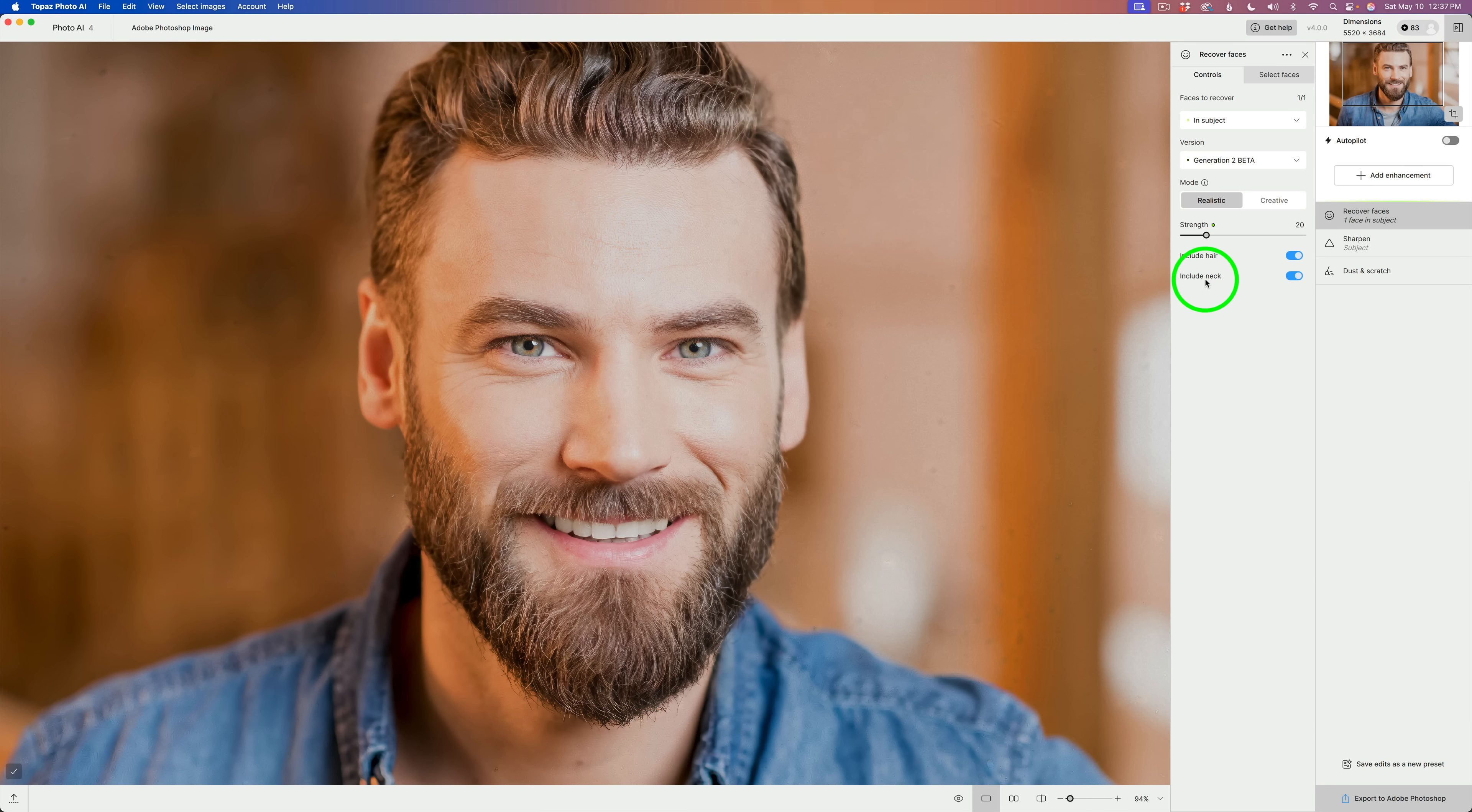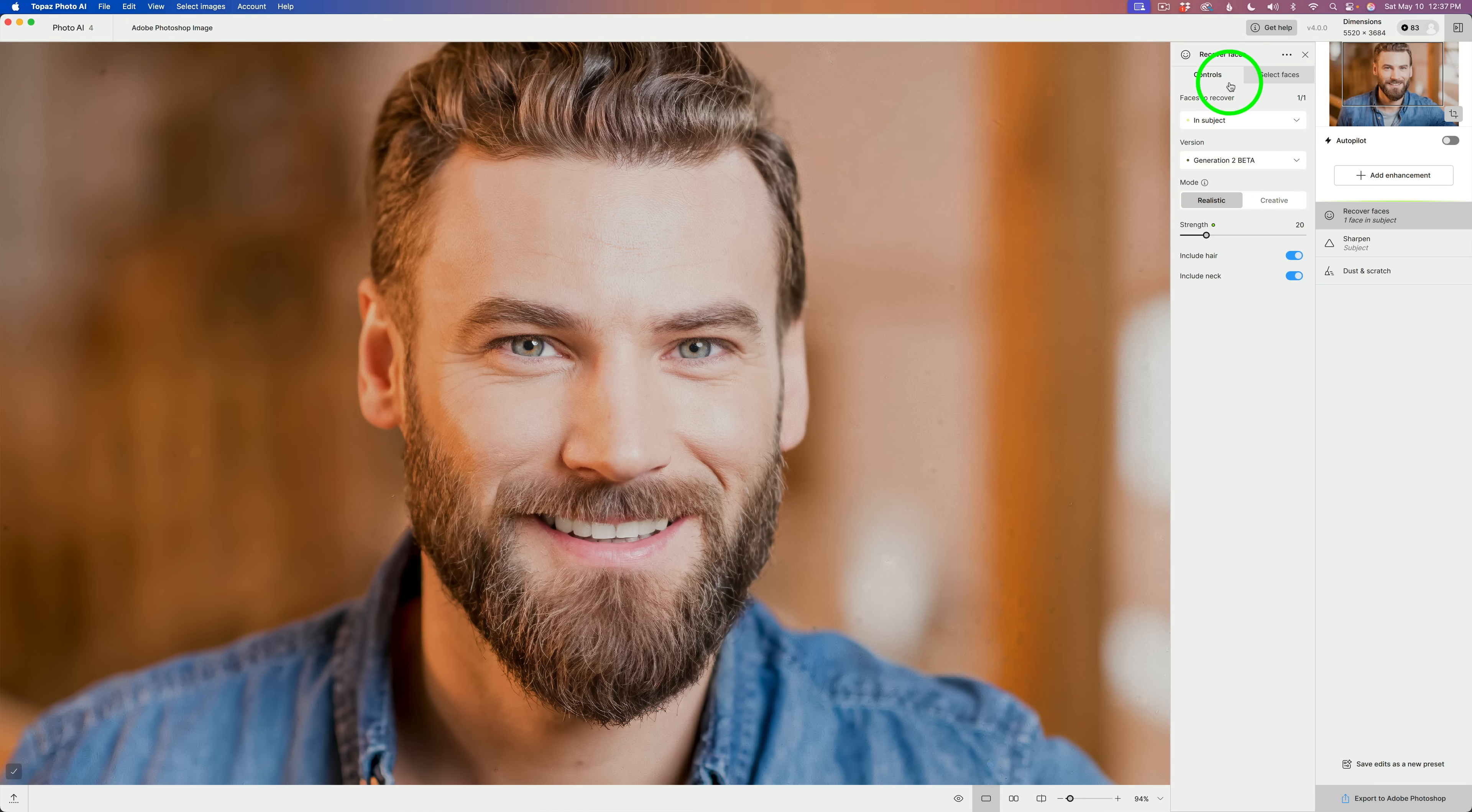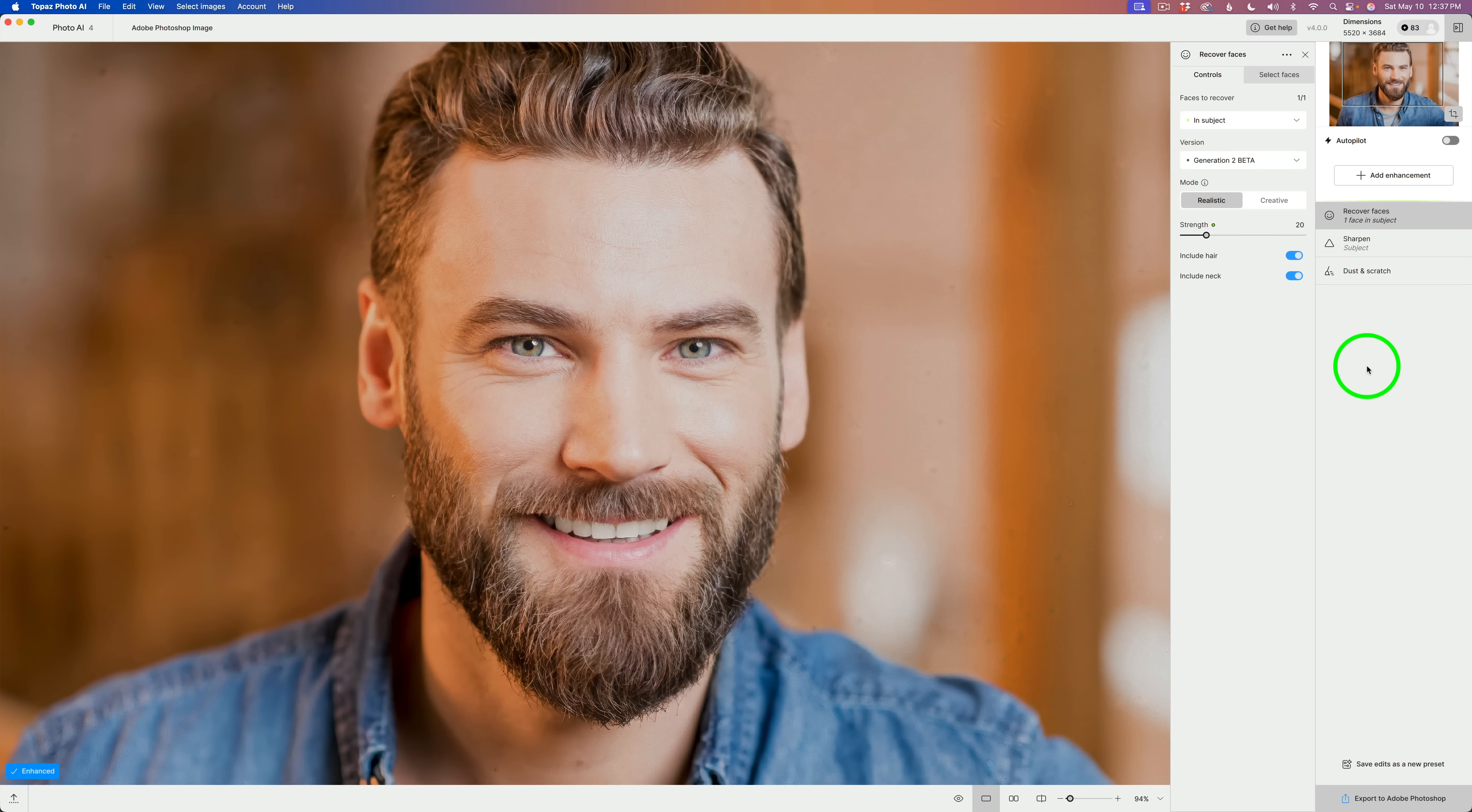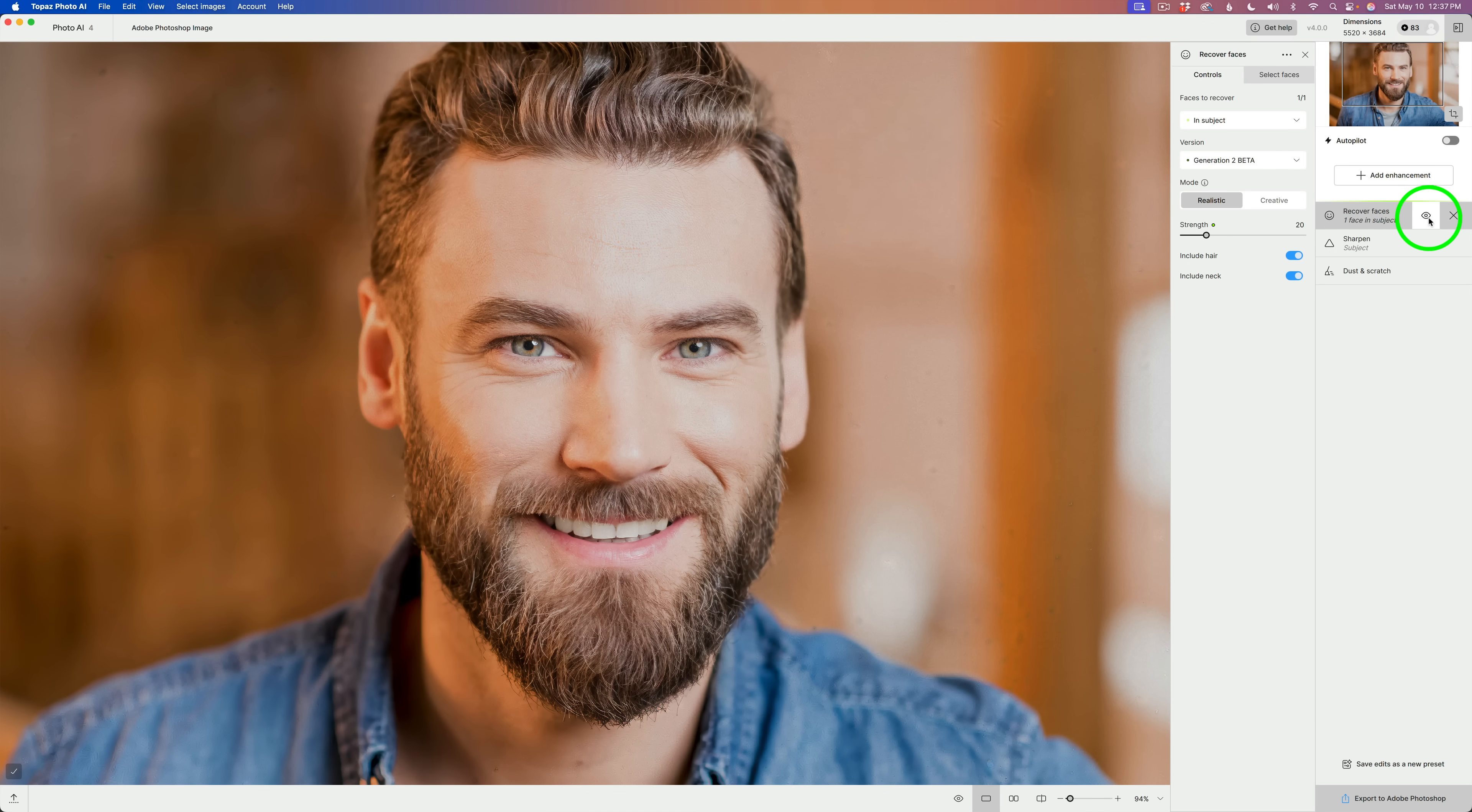And then also include neck. Sometimes the neck will look a little funny and you don't want it on the neck. So, now we have the choice right here in the controls we can toggle off, include neck, or turn it on. So, that is another change. But now look at the face itself. When I shut off Recover Faces,